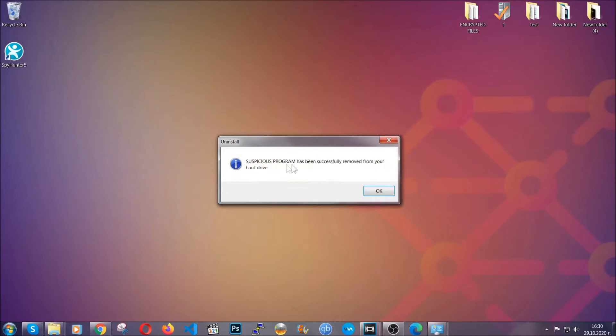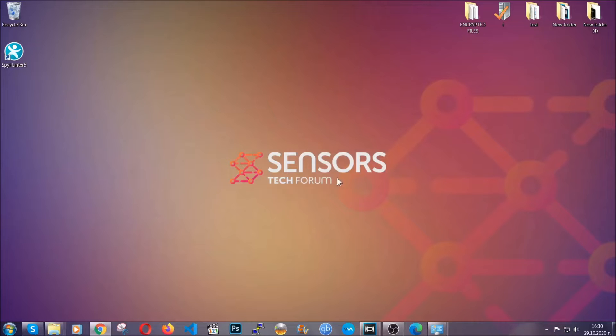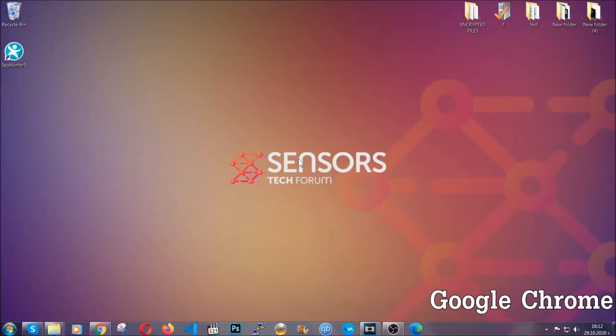And when the program is uninstalled all you have to do is clear up your web browsers. Now I'm going to take you through most of the browsers.